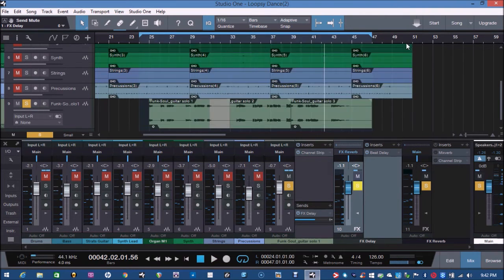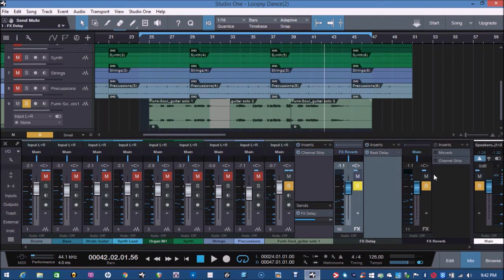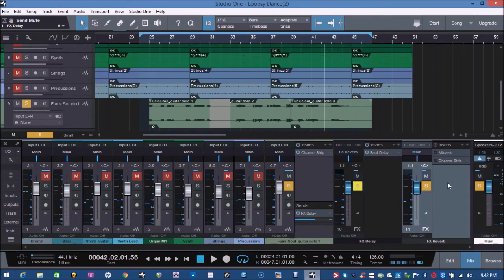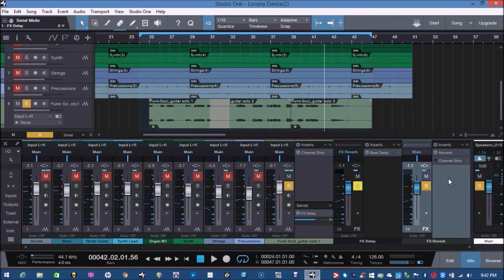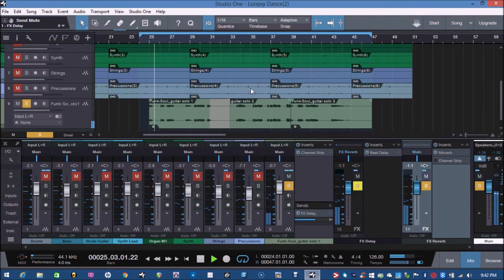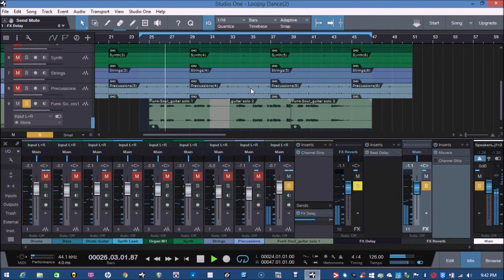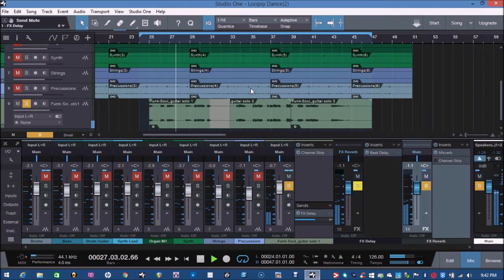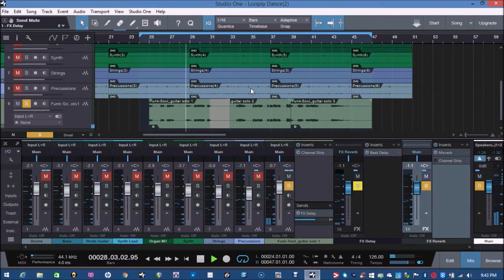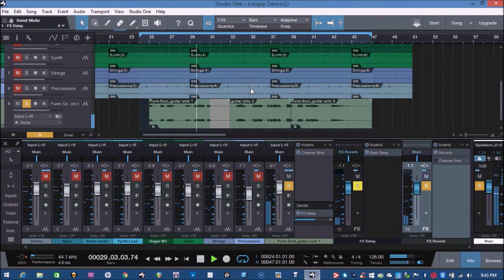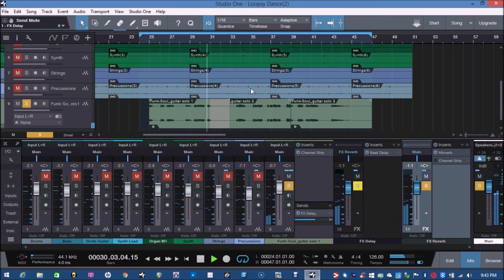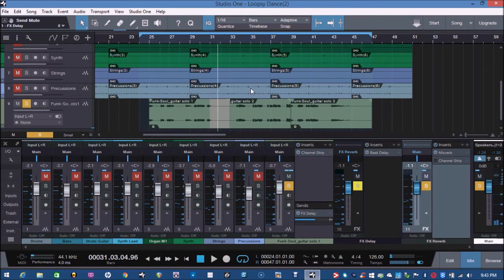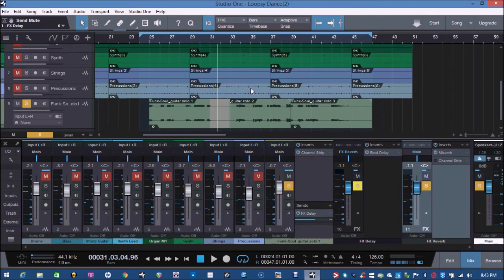Now what we're doing next is we're sending that delayed audio into here. And we next add a reverb. Okay, so what we're hearing is the reverb of the delay rather than the main original sound.